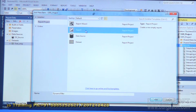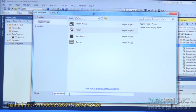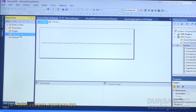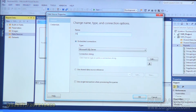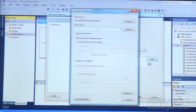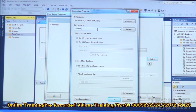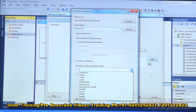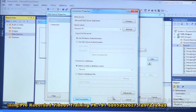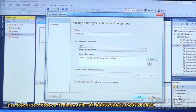So create a report — name it 'dynamic filter', click Add. Then go to Data Sources, add a data source, provide the name 'ds_source', select SQL Server, click Edit, provide the server name, select the database — for example, 'source' — test the connection, click OK.